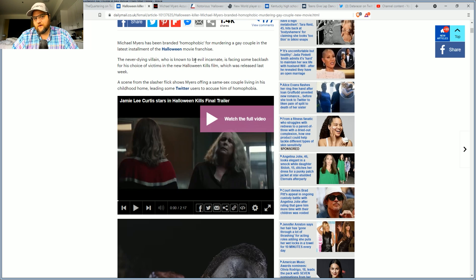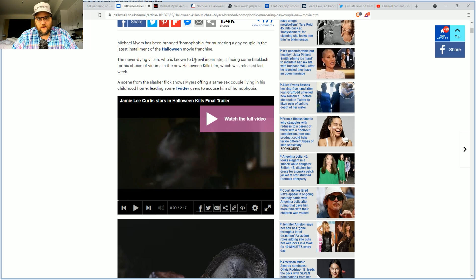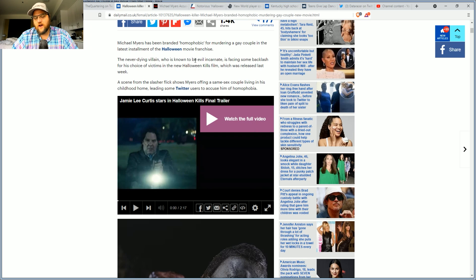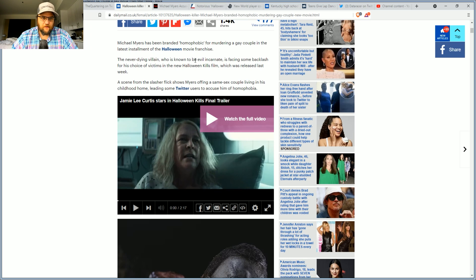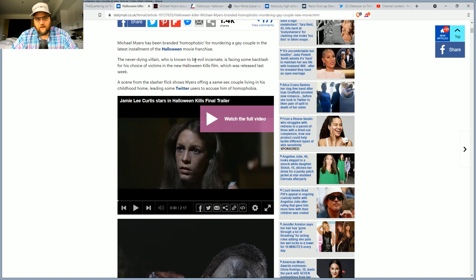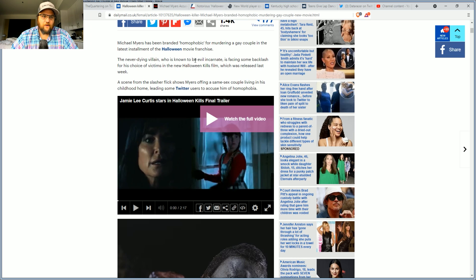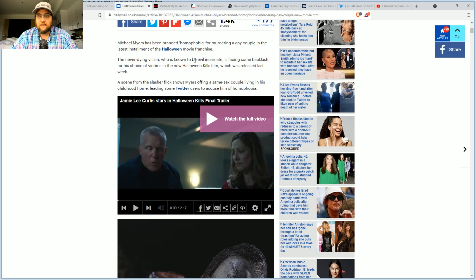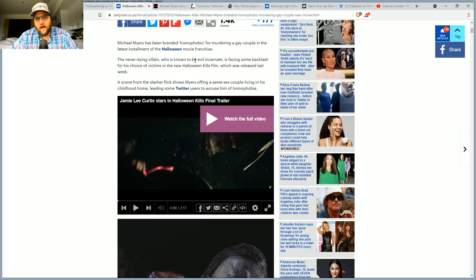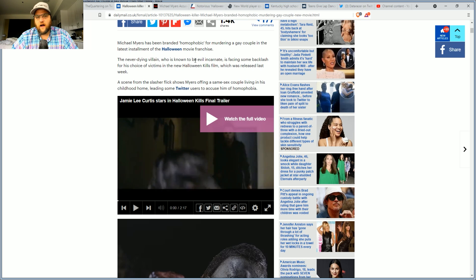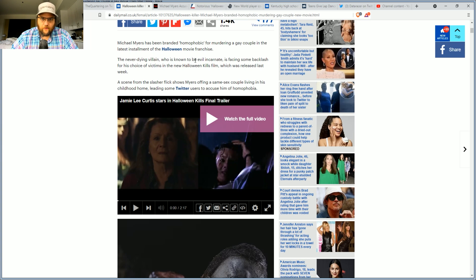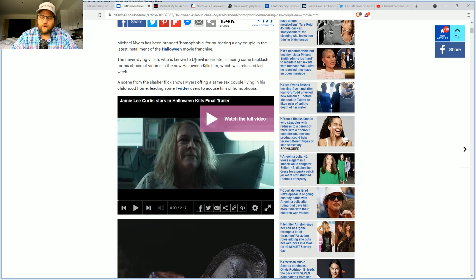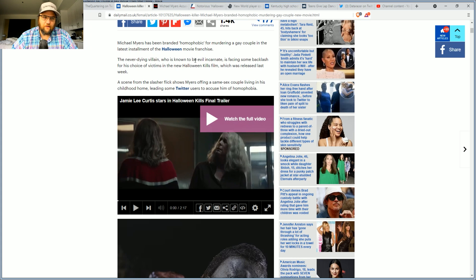Michael Myers has been now branded phobic for dispatching a couple that is in the LGBTQ community in the latest installment of the Halloween movie. The never dying villain who is well known to be evil incarnate is facing backlash for his choice of victims in the Halloween Kills film, which was released last week. I saw this. I knew it was going to happen. I knew it.